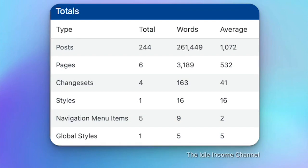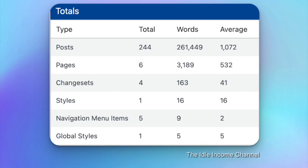So here are the numbers for site number two in terms of posts. We now have 244 total posts with 261,449 words with an average word count of 1,072. I managed to get 43 total posts on the site in the month of July which I'm happy about. Now let's take a look at the Google Search Console analytics for this site to see how it's doing.